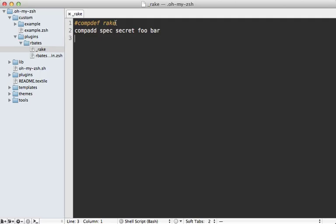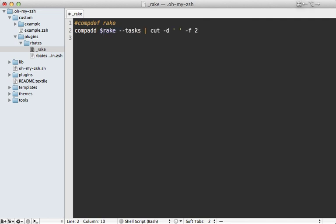So now instead of doing the placeholders here, we can make a call to that command. But for this to be captured in the output, we need to pass this into a dollar sign parentheses. So that is captured and passed into comp add.